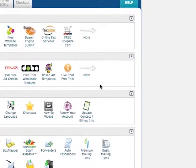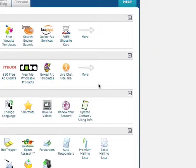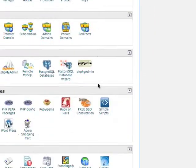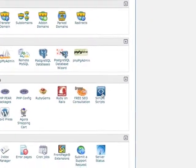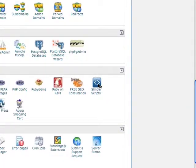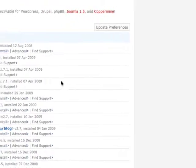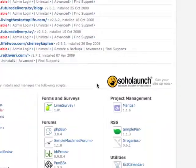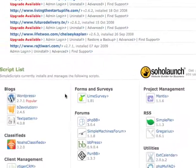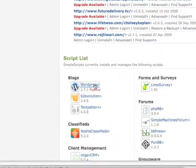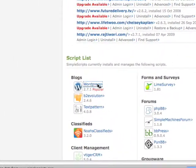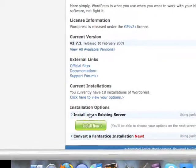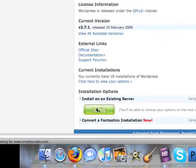Now that we've assigned it as an add-on domain, let's scroll to the bottom and go under software and services. Click on Simple Scripts. I do have a lot of WordPress installations as you can see. Scroll to the bottom left and under blogs, click on WordPress, then install now.